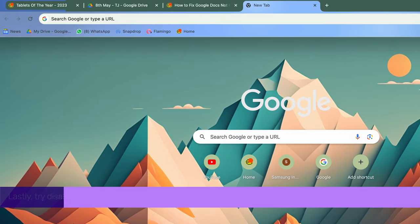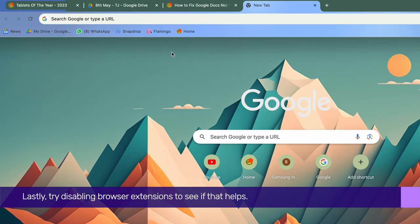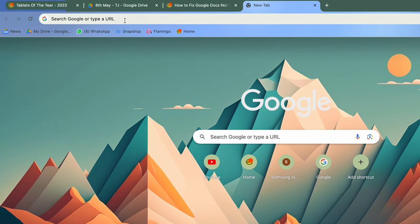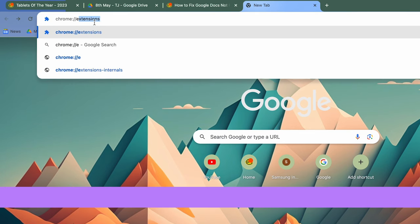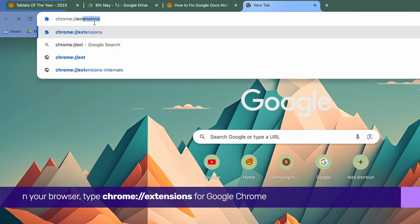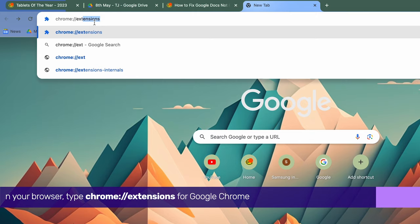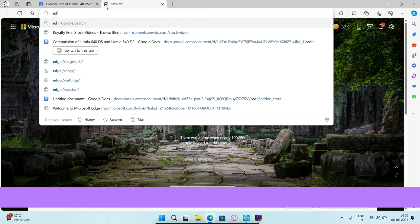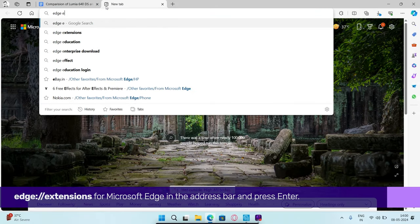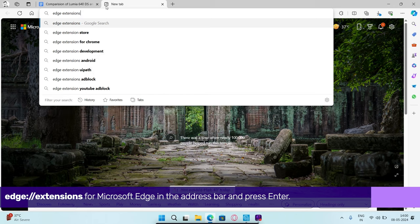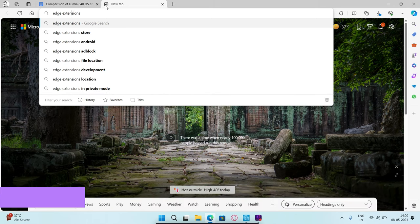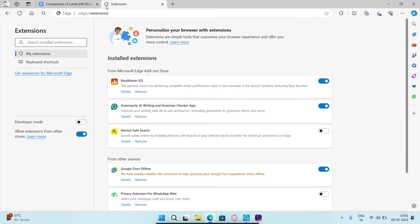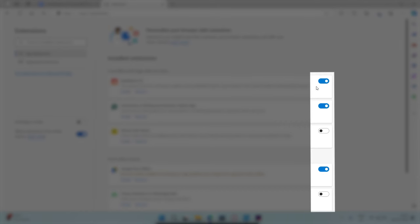Lastly, try disabling browser extensions to see if that helps. In your browser, type chrome://extensions for Google Chrome or edge://extensions for Microsoft Edge in the address bar and press enter. Use the toggles to turn off all extensions.